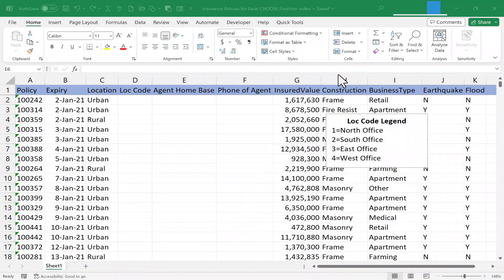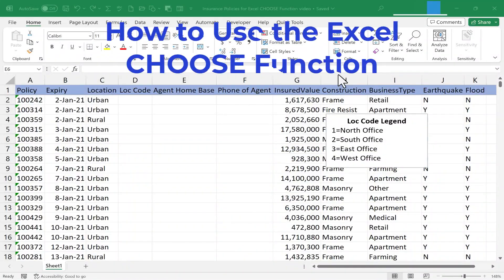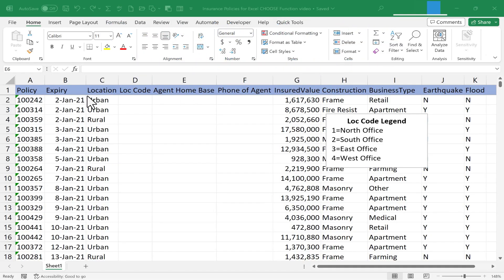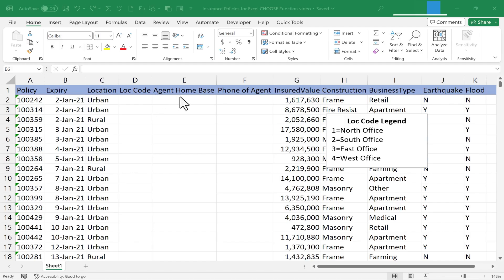In this video, I'm going to show you how to use the Excel Choose function. Here I have a spreadsheet that's a list of insurance policies, and I would like to go back into the data and add a location code, which will help me mark the agent's home base, and also put in the phone number of the insurance agent. The Choose function can help me do this much faster.